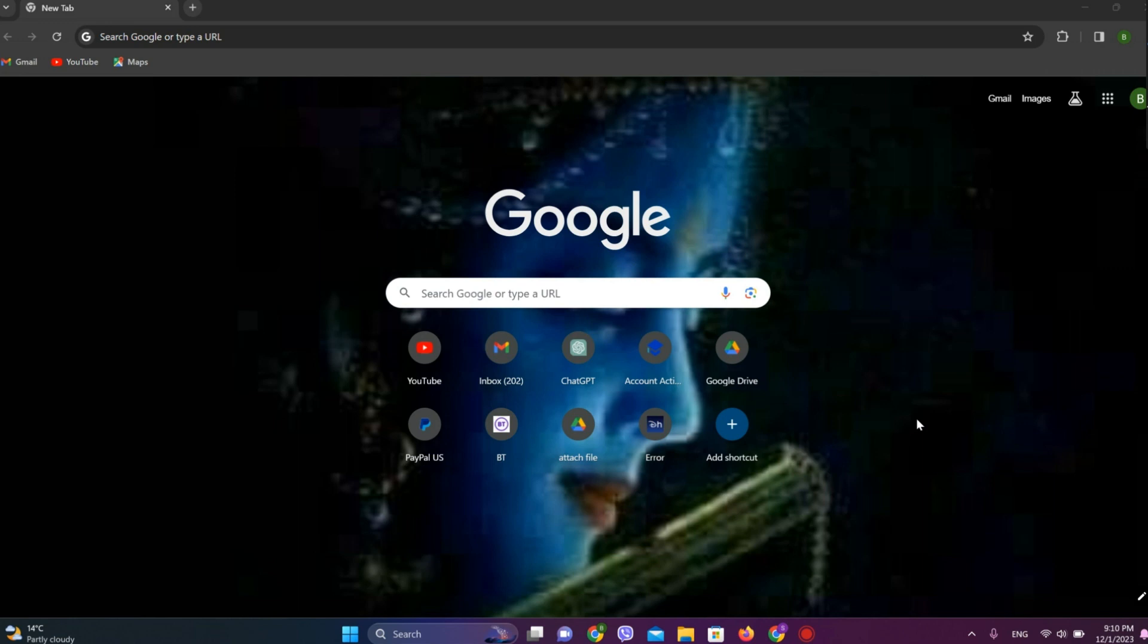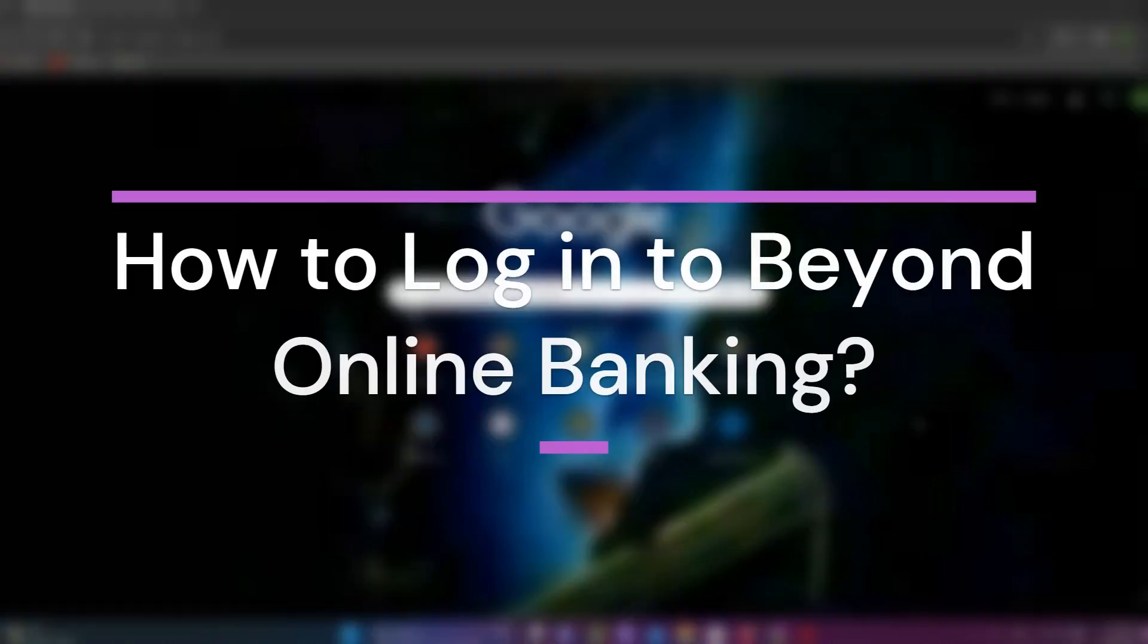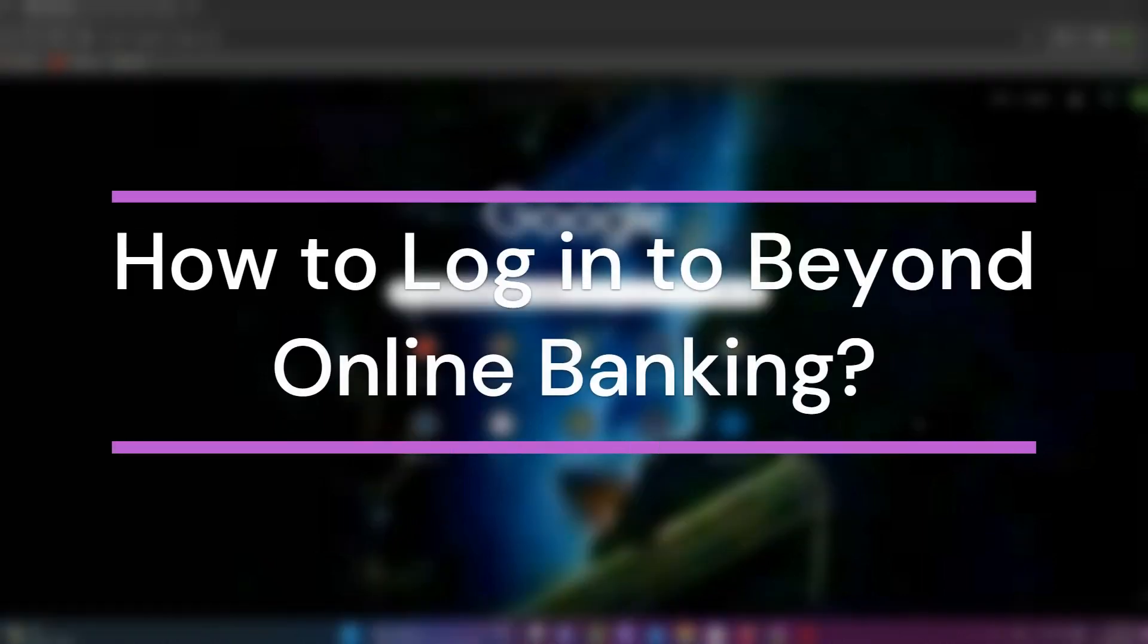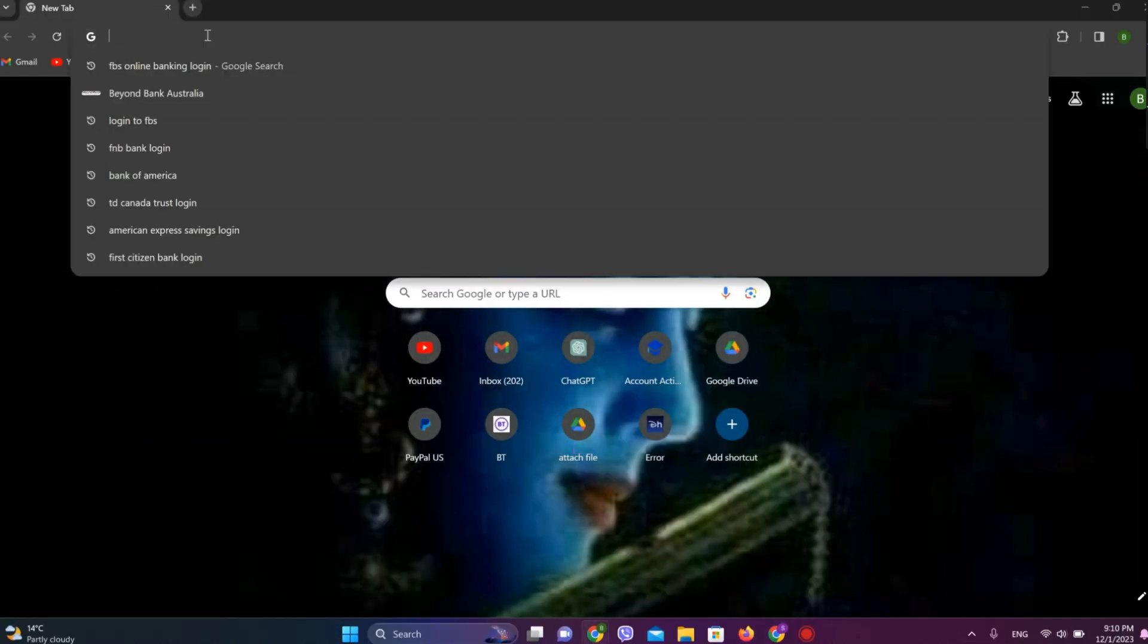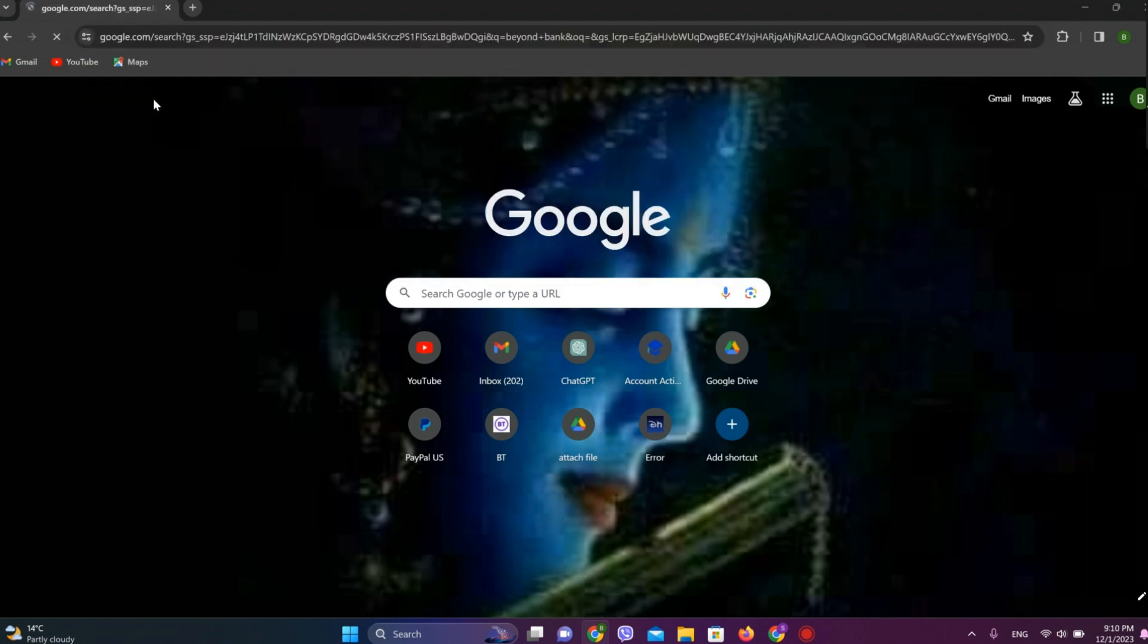Hey guys, welcome back to our YouTube channel Financeable. Today in this video, let's learn about how to log in to Beyond online banking. So let's get started. At first, let's get into any browser and search for Beyond Bank Australia.